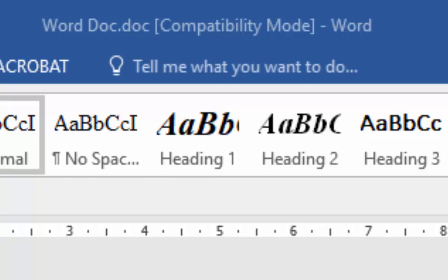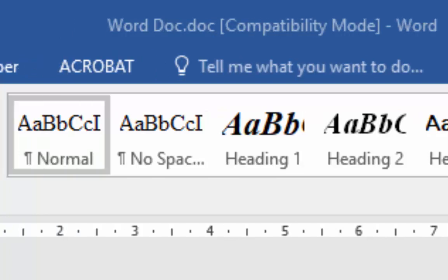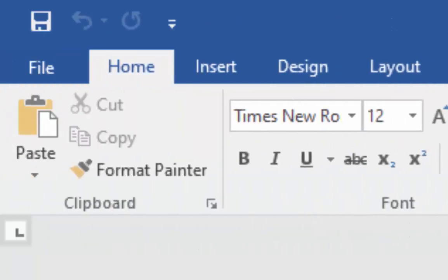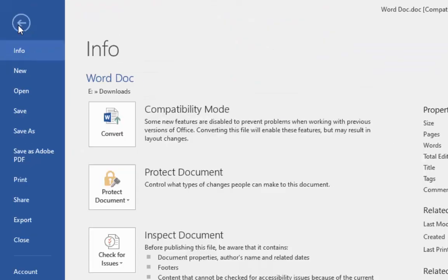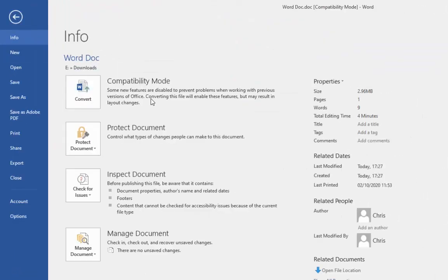Now, it's pretty simple to convert to the latest version. All you do is move your mouse up to file in the top left hand corner of the screen, left click once, and then you'll see under info there you've got compatibility mode.